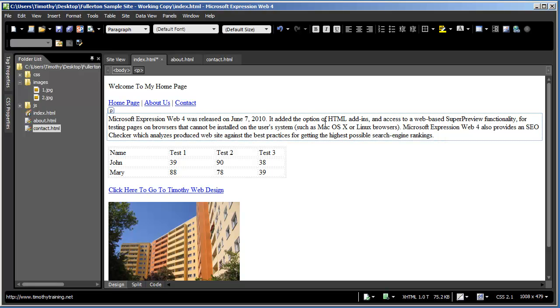You also need to preview your website in multiple browsers to make sure that it's working OK. And there are really four standard browsers that people test their web pages in. One is Internet Explorer. The second is Firefox. The third is Google Chrome. And the fourth is Apple Safari.